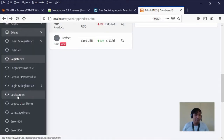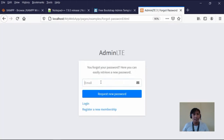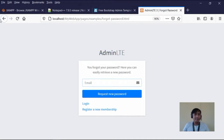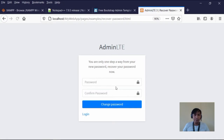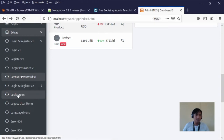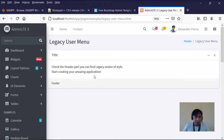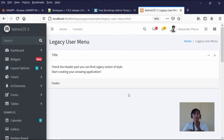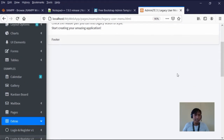We also have the forgot password page. If a user forgets their password, they can request a new one or reset it. There's also the recover password page. Then we have the lock screen. And the legacy user menu — this is what we'll typically use when we get to inserting forms, command buttons, etc. We'll use the design of the legacy user menu.